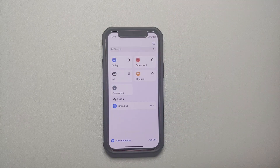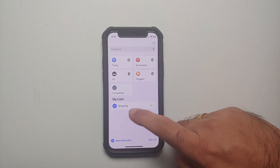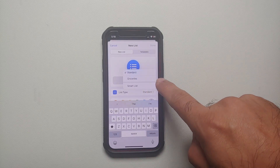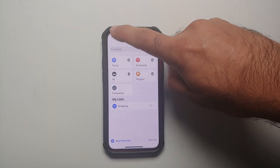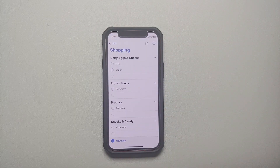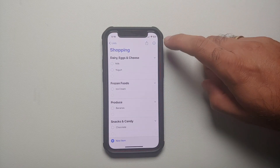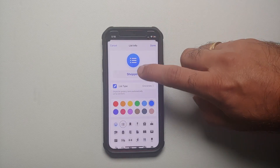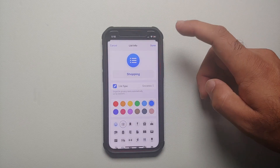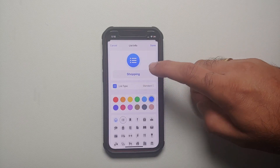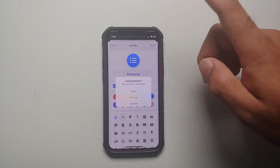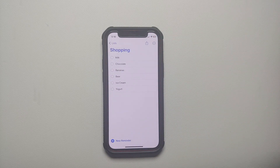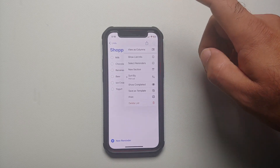Then go back to your Reminders application. Either create a new list — this time you should have the option for Groceries — or if you already have an existing list, select it, tap the three dots on the top right, go into Show List Info, and change the list type from Standard to Groceries.